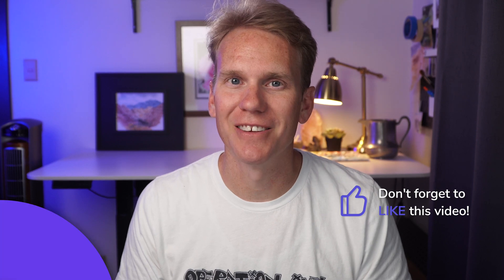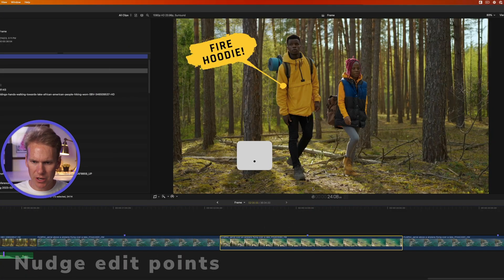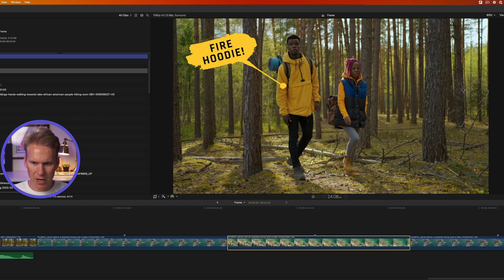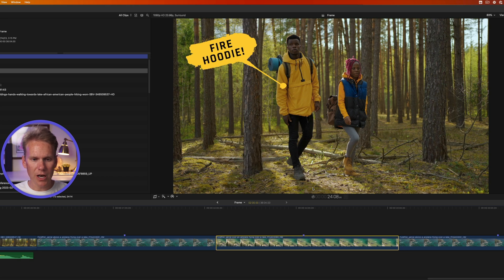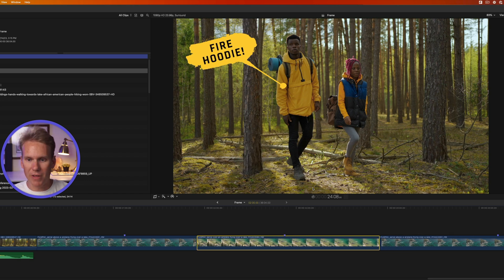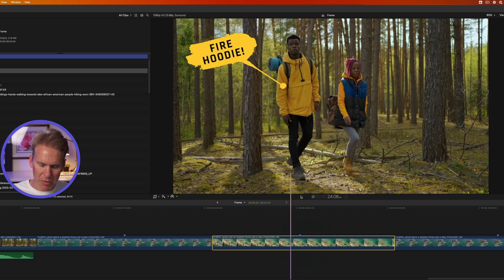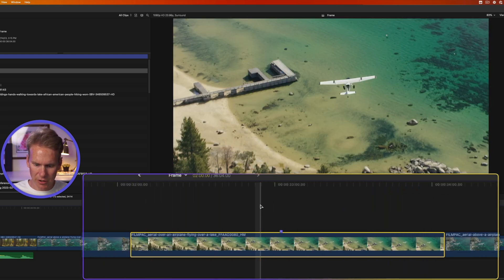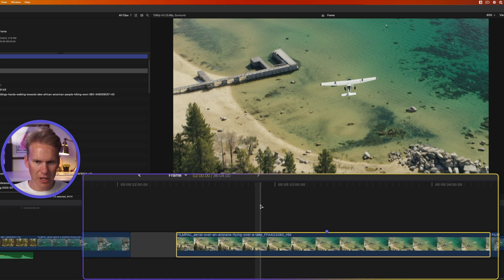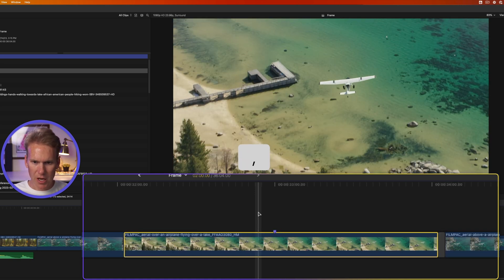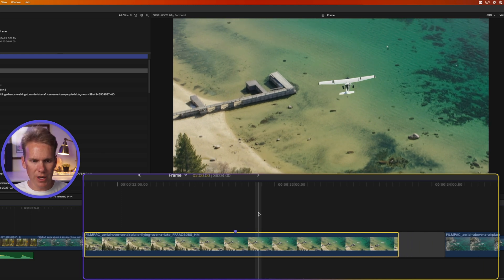Next I'll show you how to nudge edit points. Select a clip and press Period to move it forward one frame at a time — it reveals more of the clip on the left and cuts off the clip on the right. Press Comma to move it left. If you press P to bring up the Position tool, pressing Period does the same thing but leaves a gap clip, so it doesn't affect the clip on the left but does affect the clip on the right. Comma creates a gap clip on the right and overwrites the clip on the left.